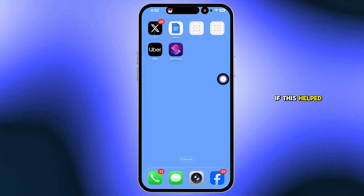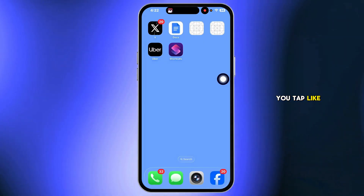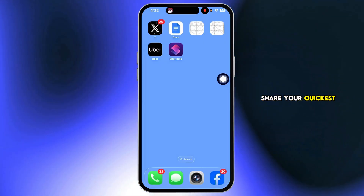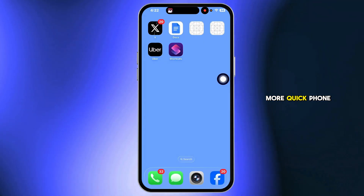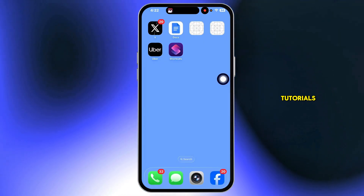If this helped you, tap like. Share your quickest volume trick in the comments and subscribe for more quick phone tutorials.